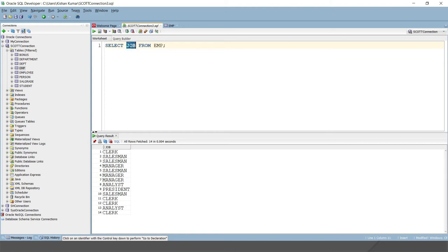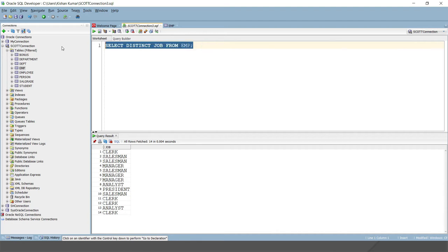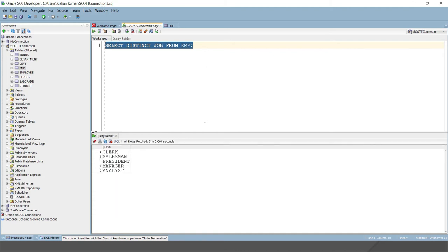So here, before the job, if you apply DISTINCT D-I-S-T-I-N-C-T, and if I run, then this will return only the distinct values. Duplicate values will be eliminated. So here you can see only distinct values have been written. There are five distinct values.